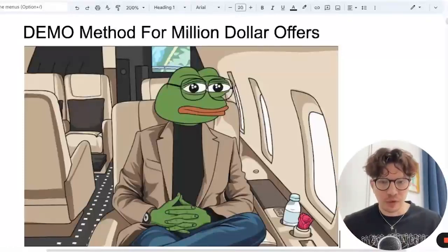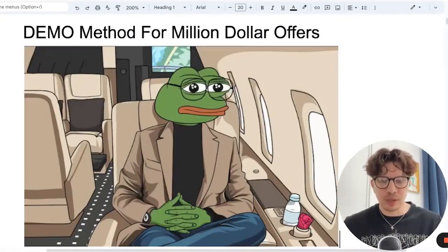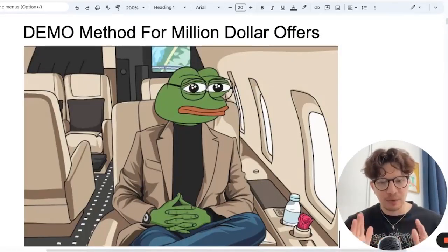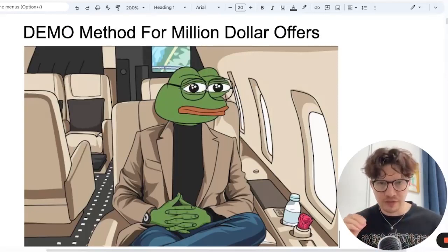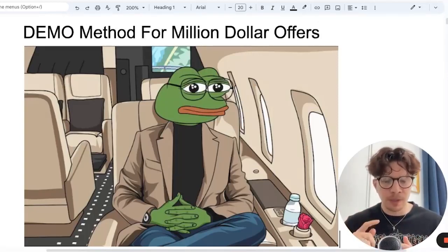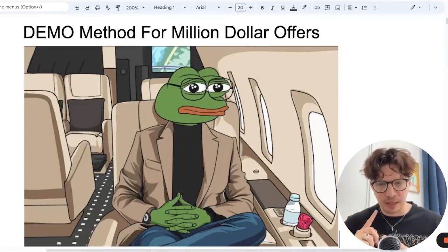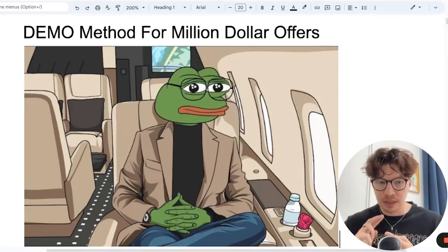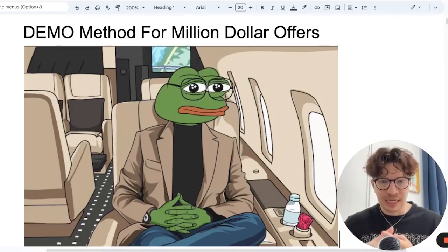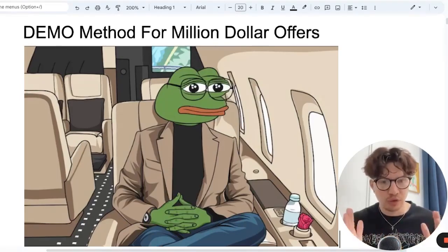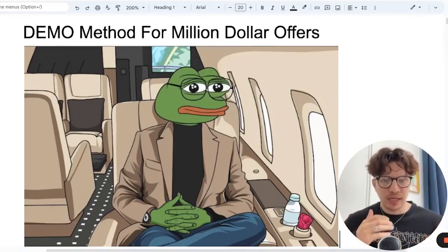Raoul here and I wanted to record this quick video to show you a simple but very effective strategy on generating really good cold email copy, cold email offer angles, and also sales angles that will help you close more deals.